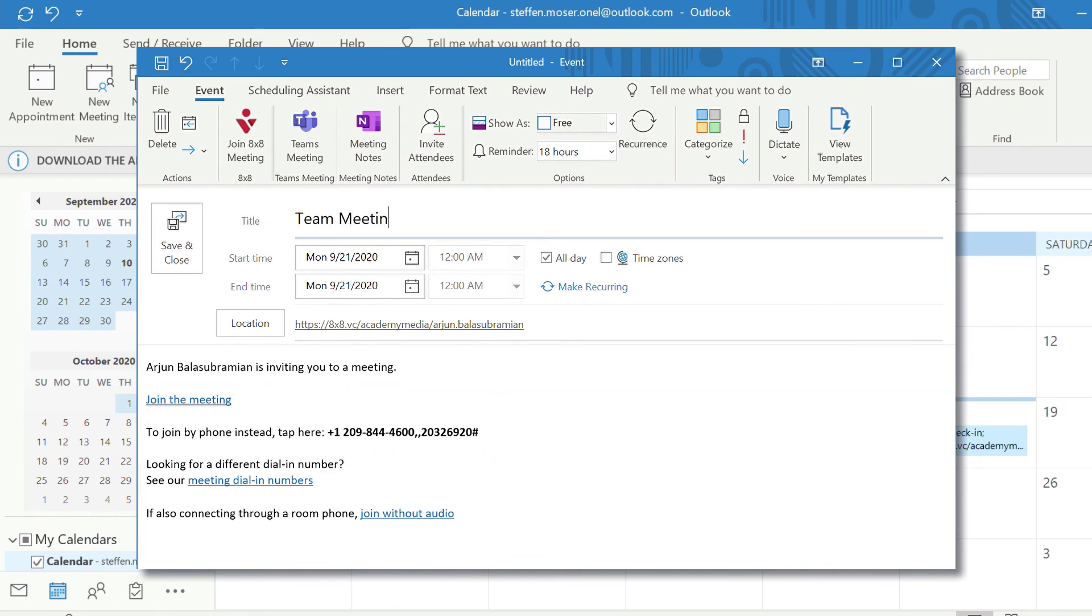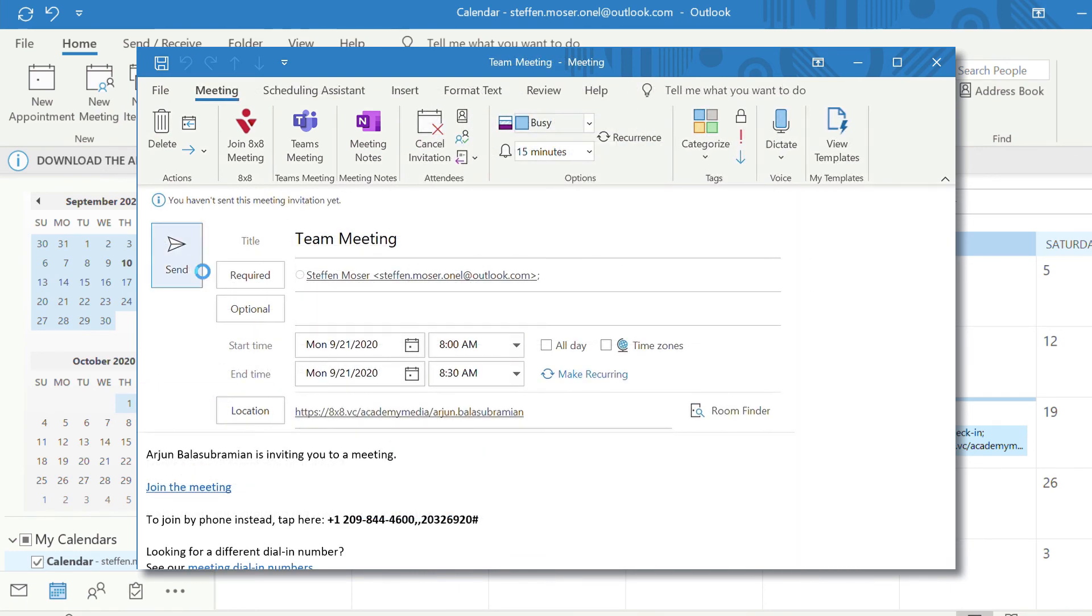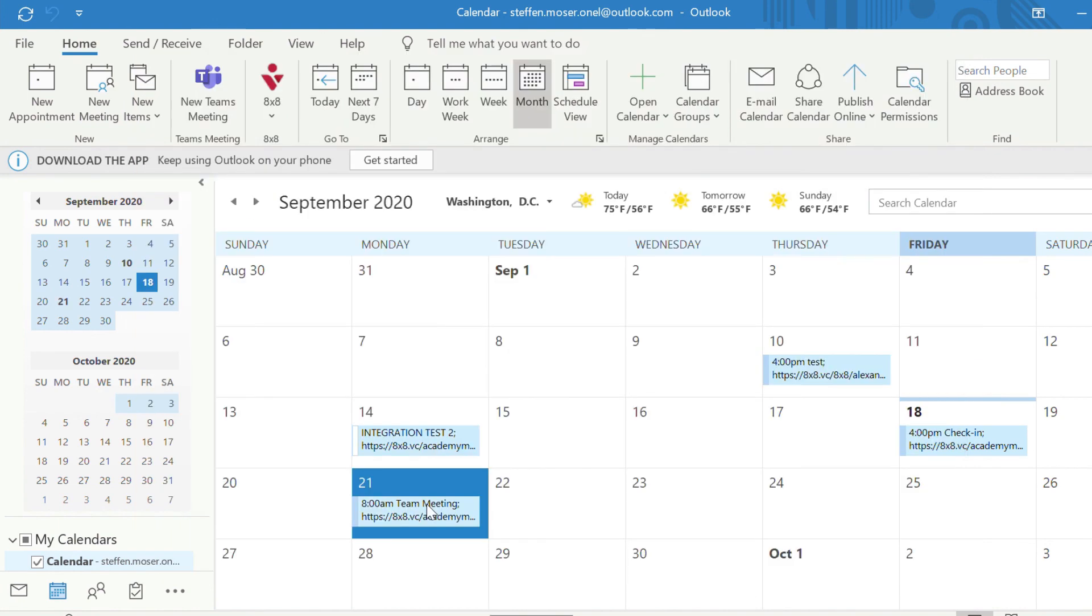Enter the rest of your meeting details, invite your attendees, then click Send. This will add the meeting to your calendar.